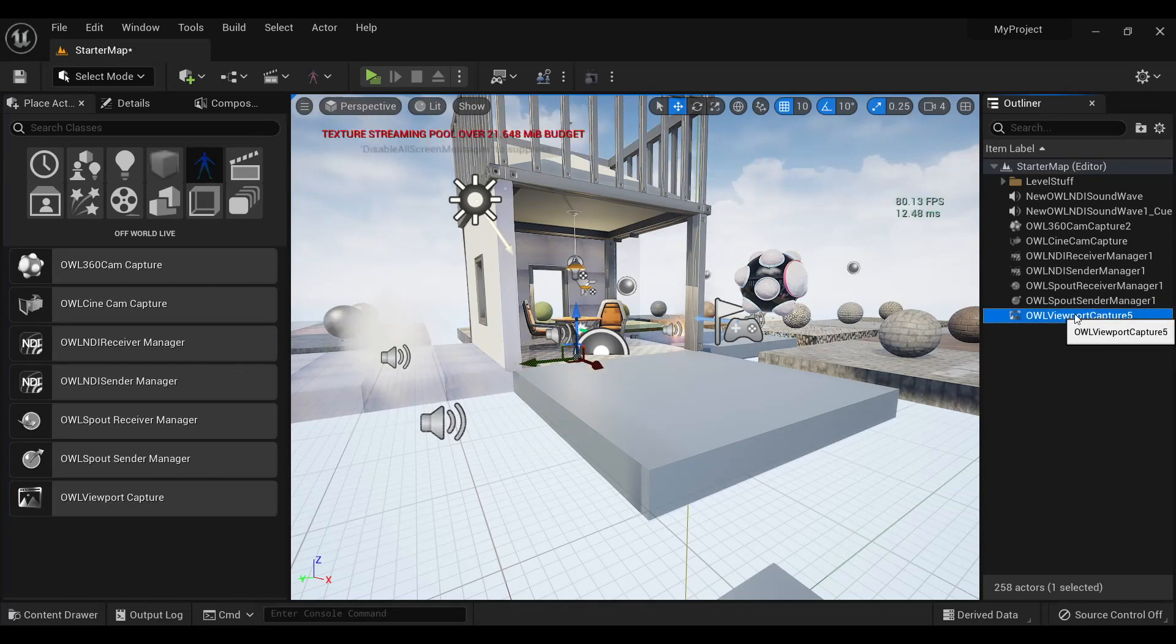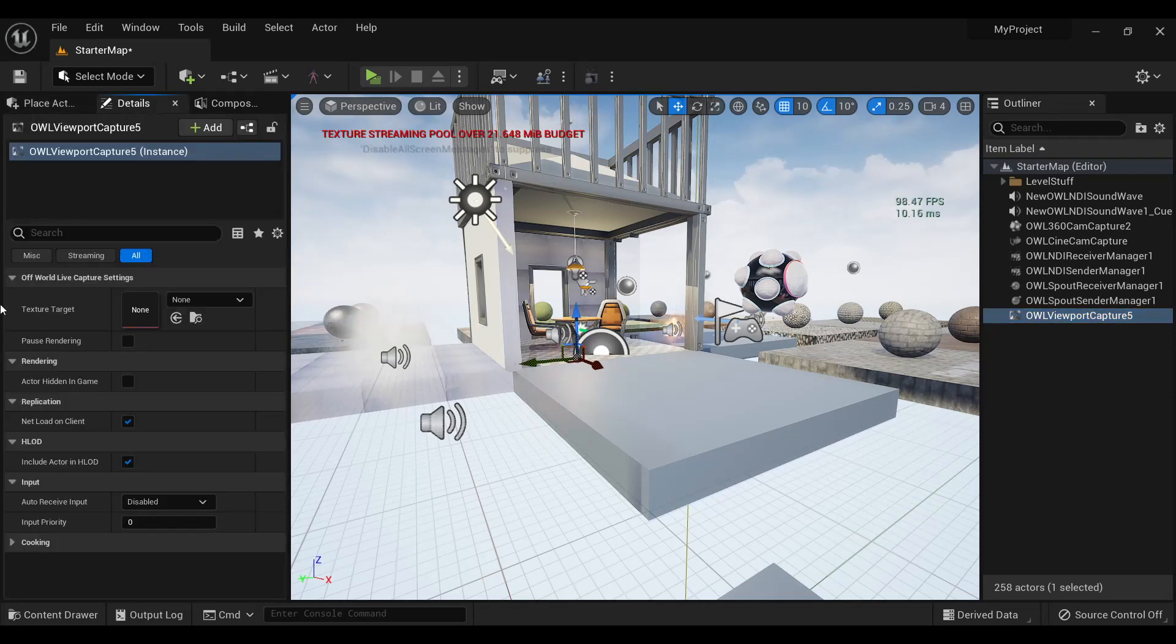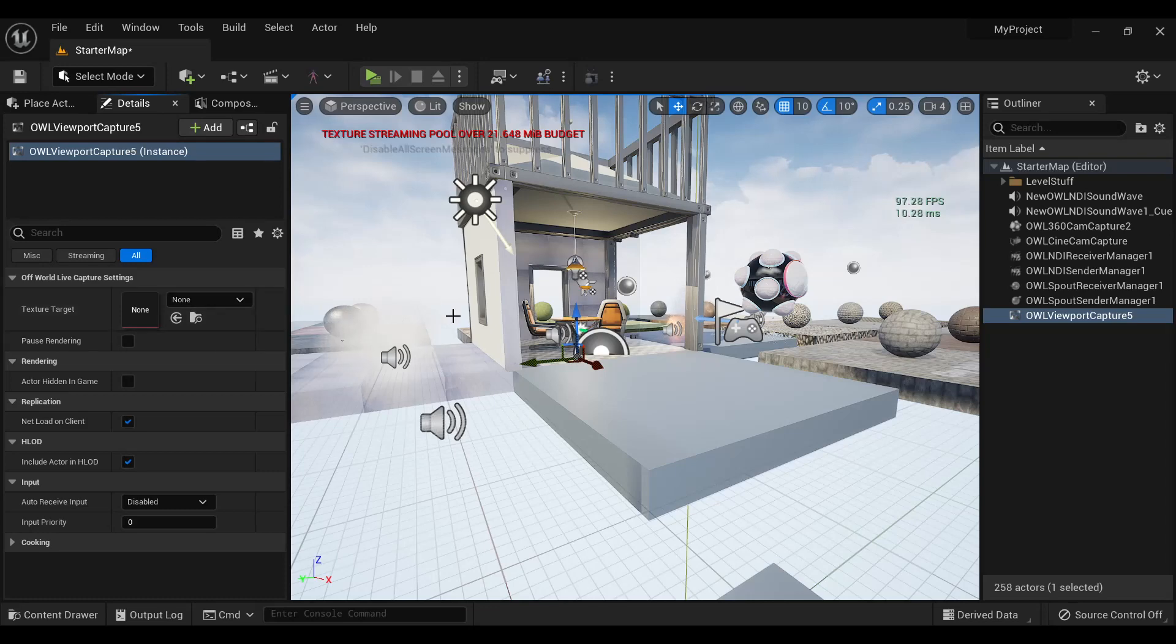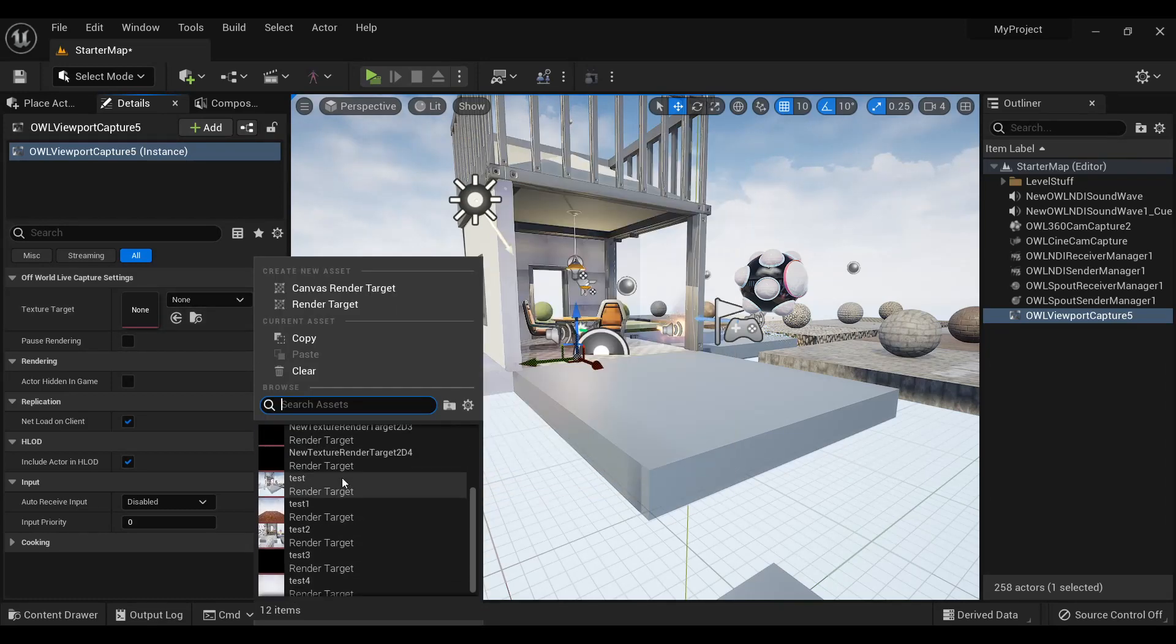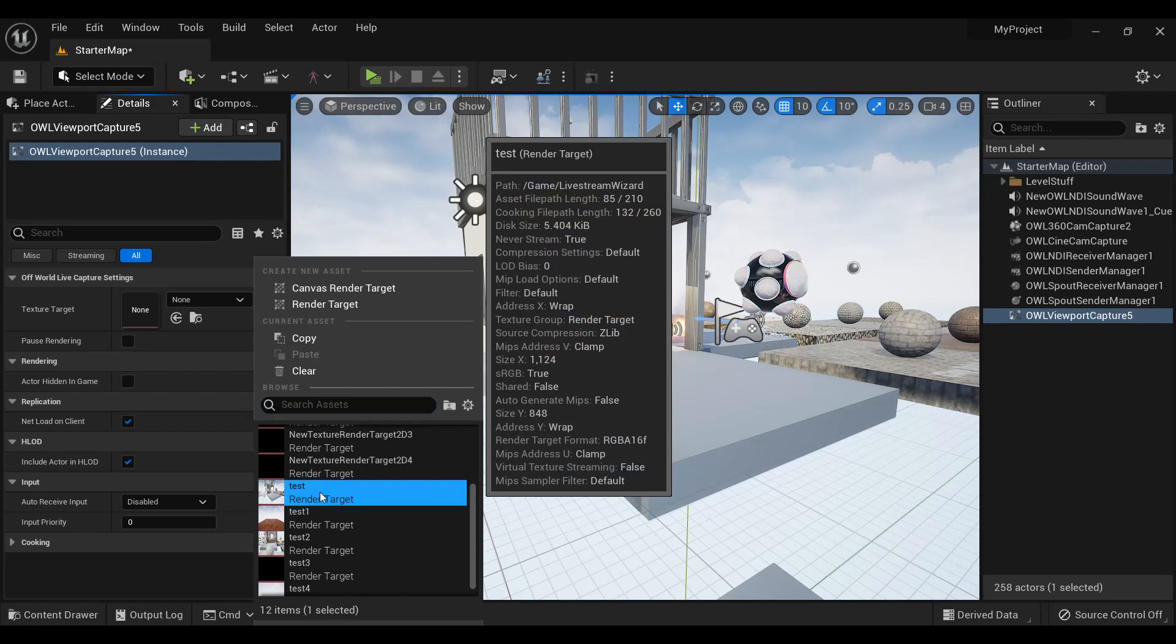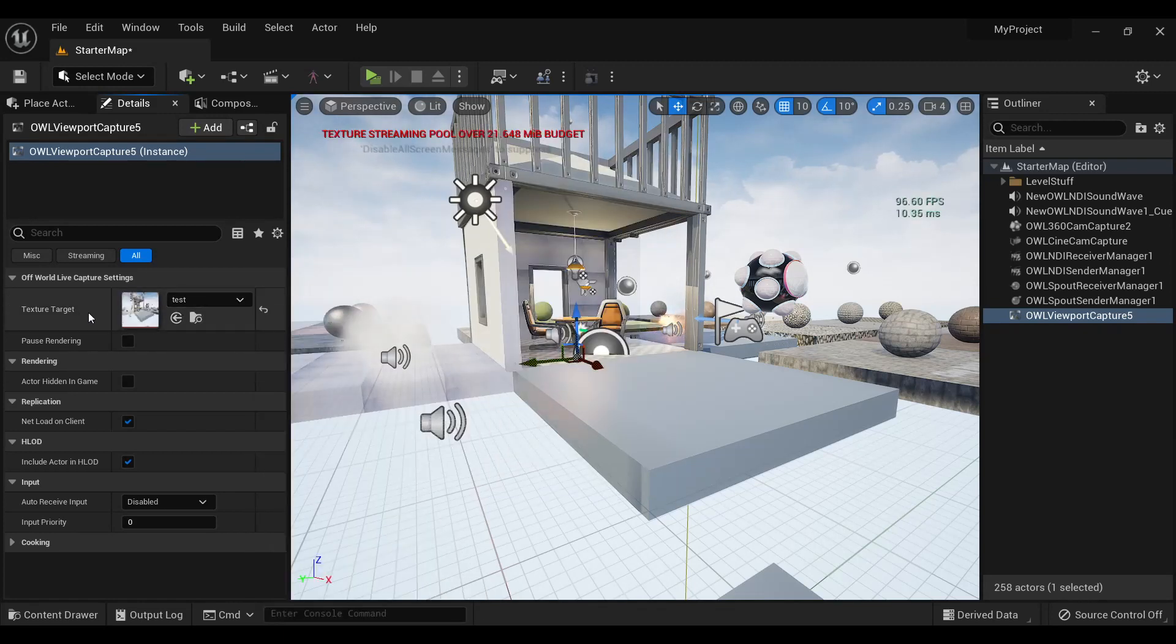You'll see when selected in the Details panel, this allows you to add a texture target which is capturing a viewport. So just assign a render target as normal. In this case, I've got this test render target.